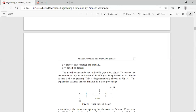For instance, money deposited in a savings account earns a certain interest rate, and that is what we call compounding its value.